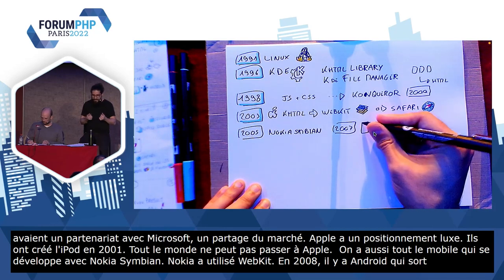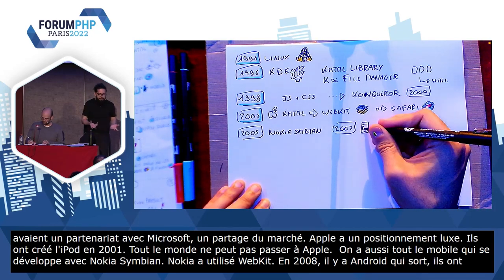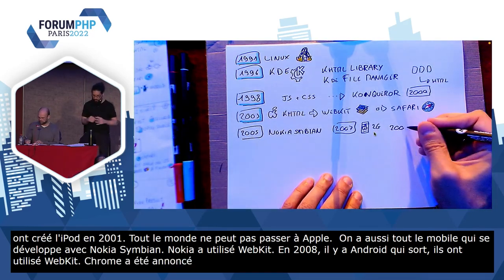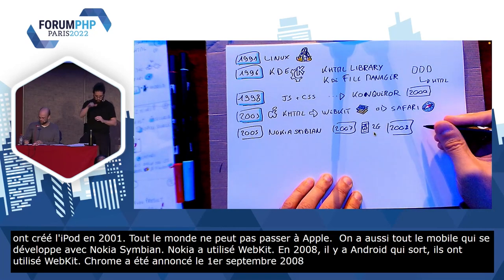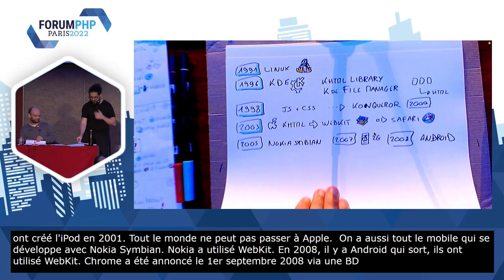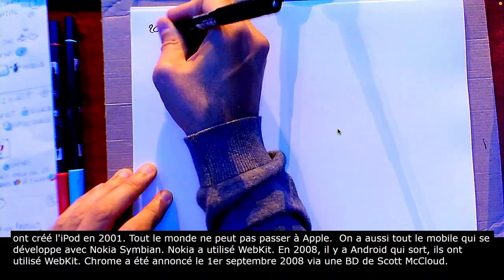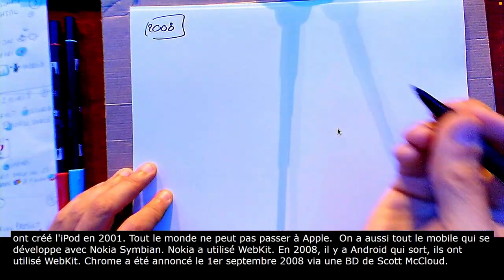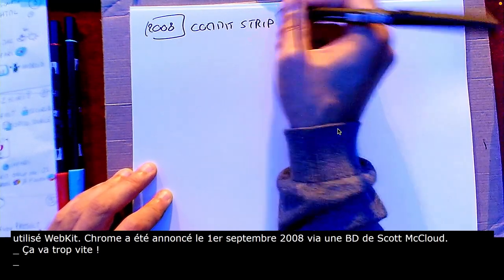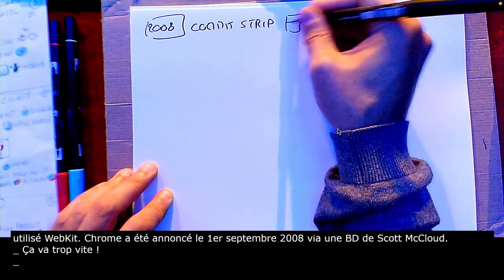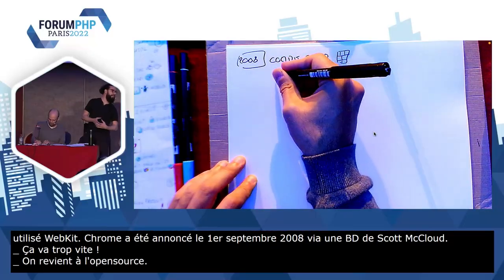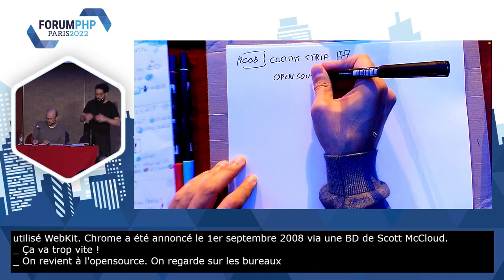Et finalement, il faut bien qu'on parle de Chrome à un moment. Chrome a été annoncé le 1er septembre 2008 via une BD de Scott McCloud, que je recommande de lire — elle est toujours en ligne. Là, ils vont annoncer que c'est un super nouveau navigateur : stable, performant, sécurisé, clair, minimaliste, efficient. Et surtout, Open Source. Open Source, on va utiliser des trucs qui existent. Du coup, on regarde sur le bureau des copains qui font Android, tu te demandes quoi pour faire ton navigateur ? WebKit. Ah, ok, je vais faire la même chose.